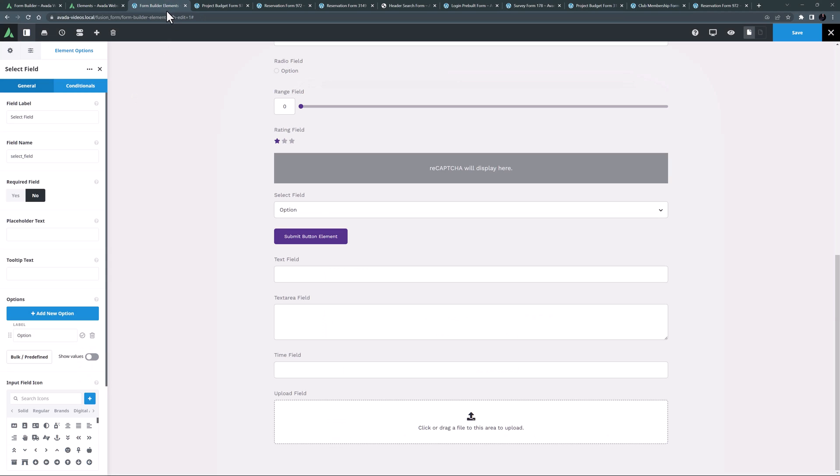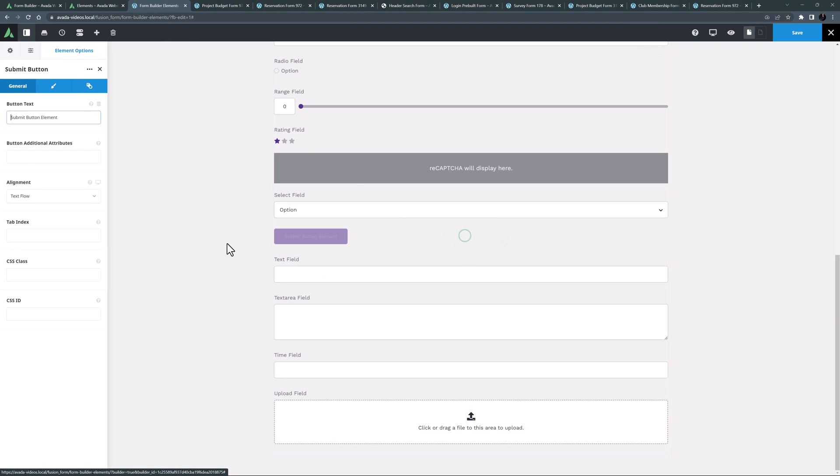Okay, we're down to the last five form elements. This next one is probably the most important of all, as it is the submit button element.